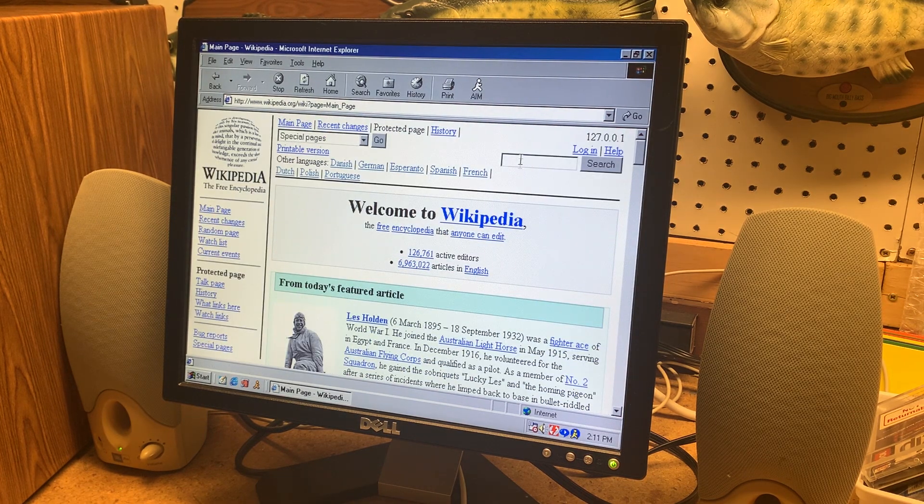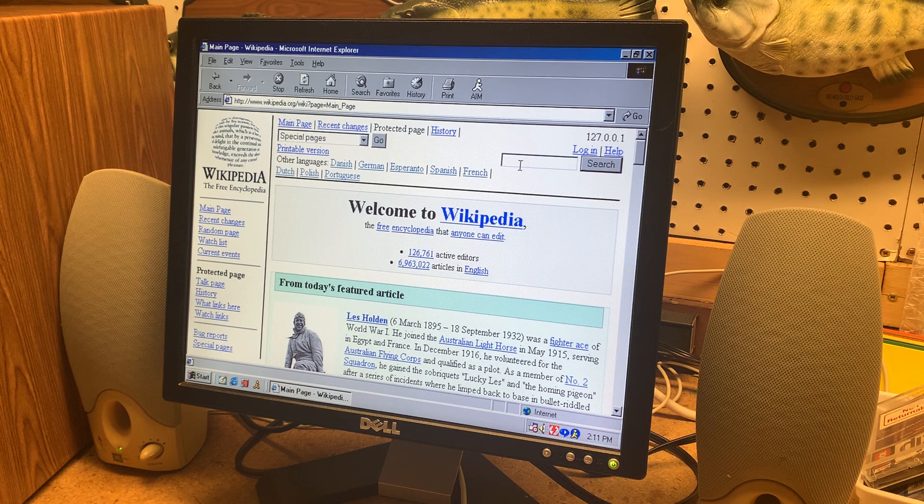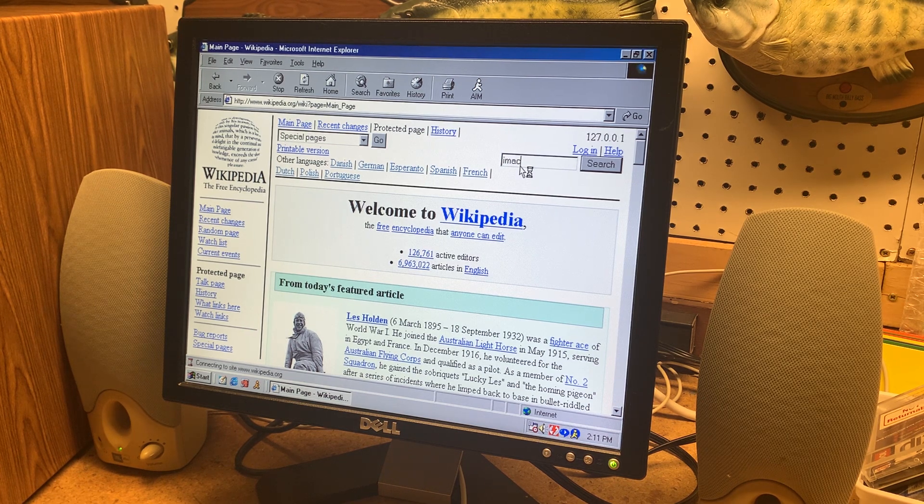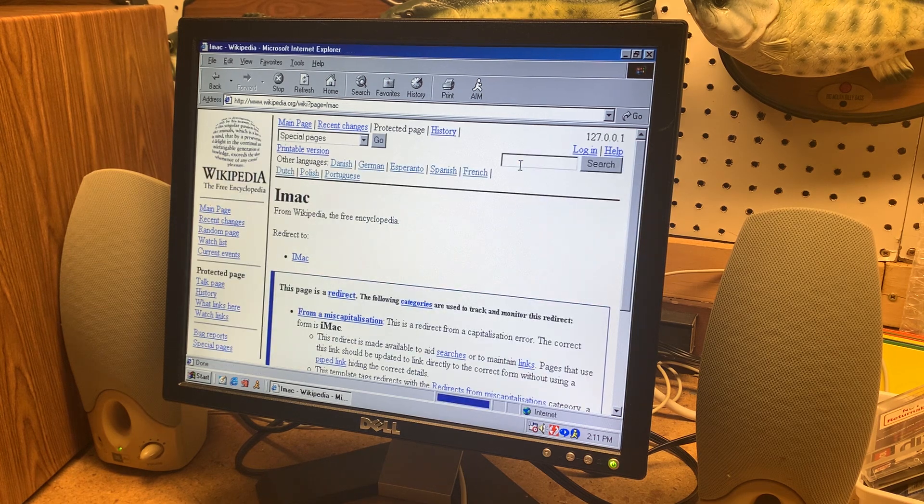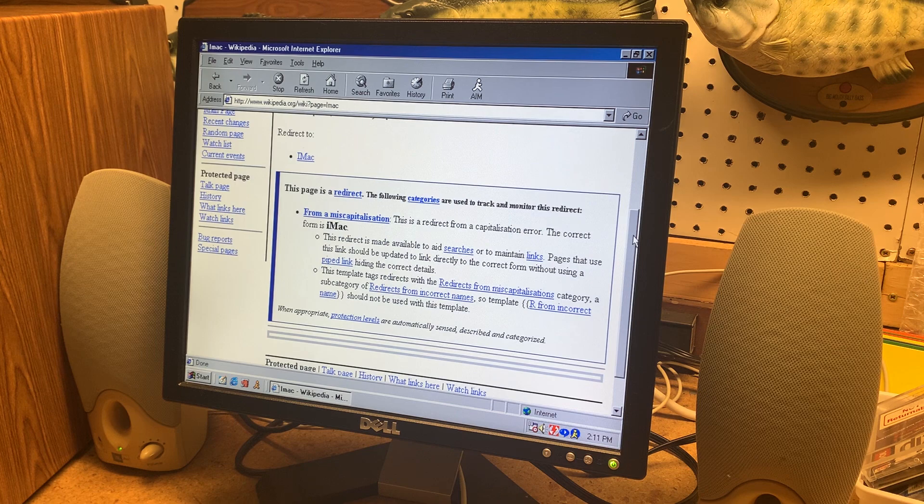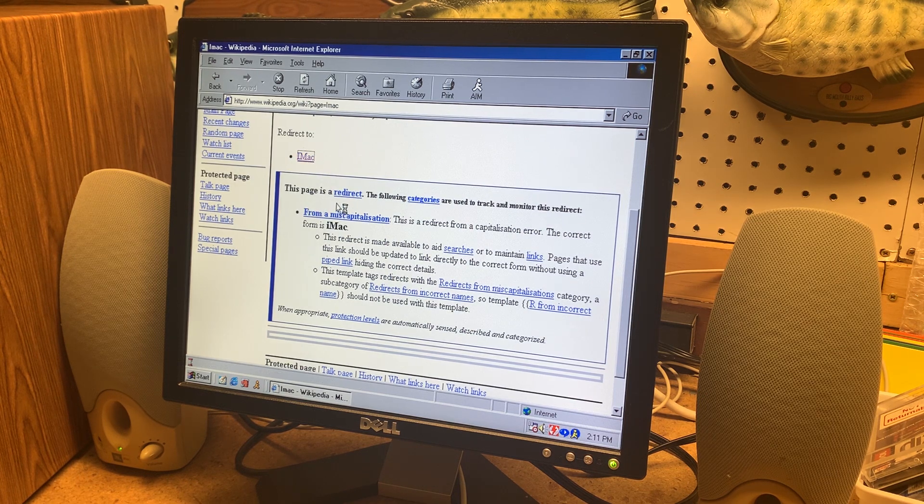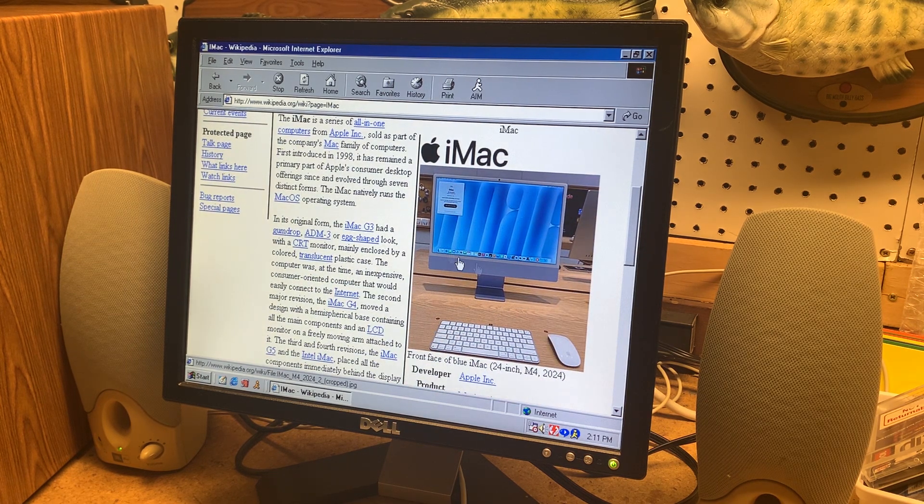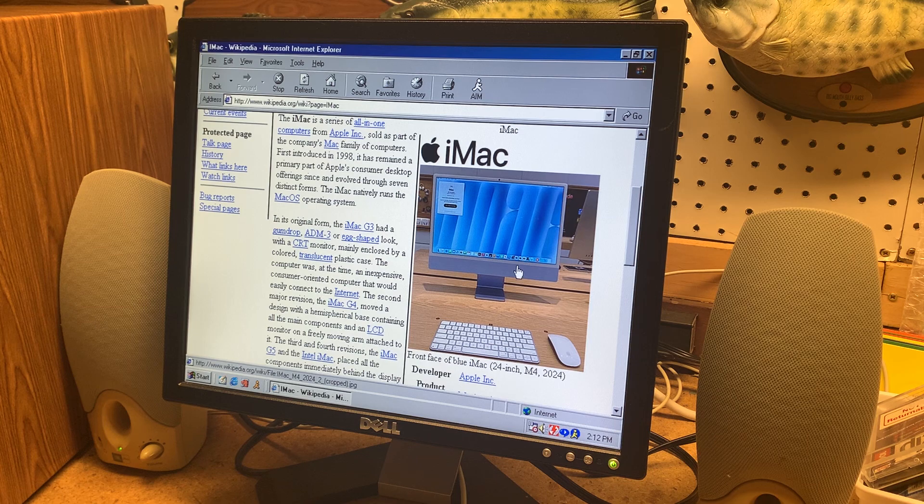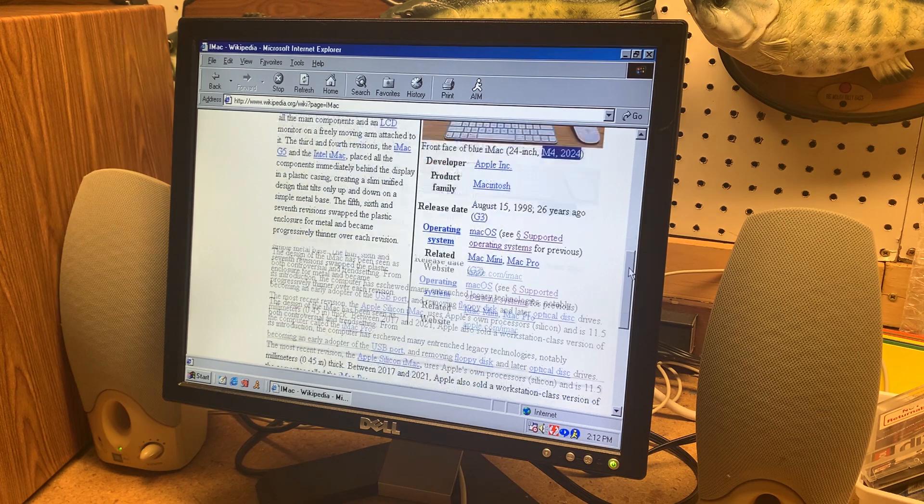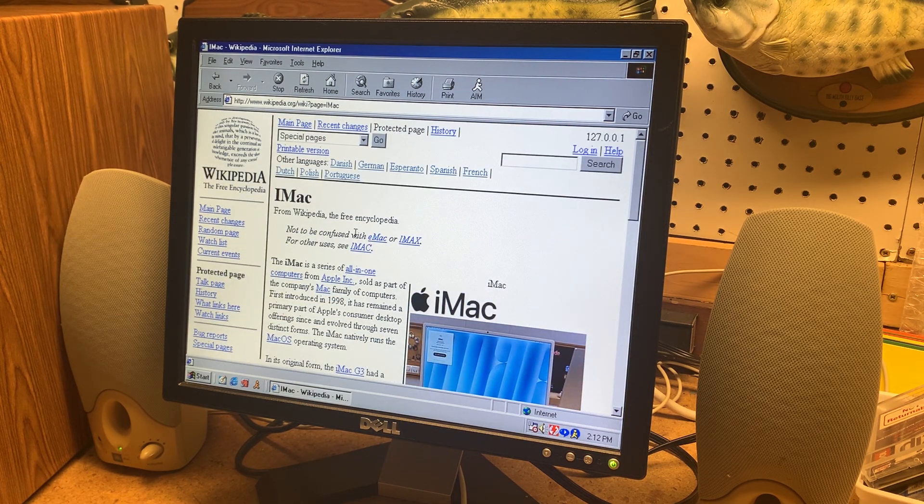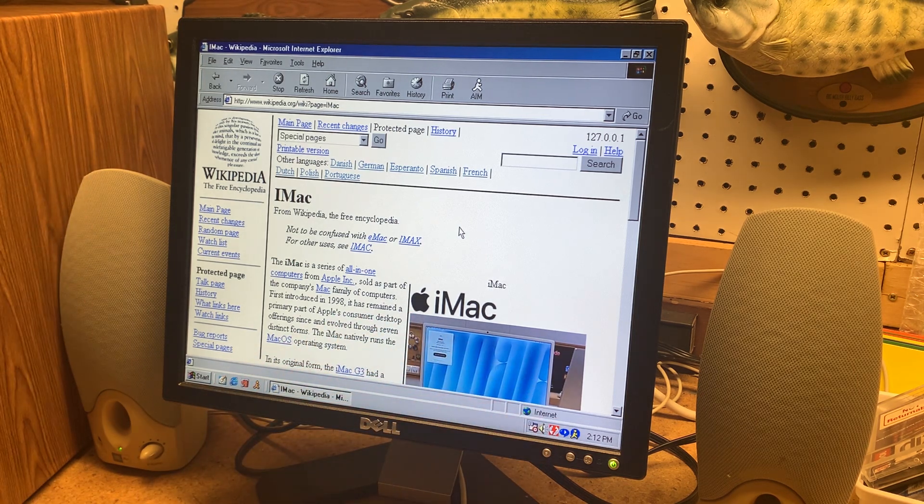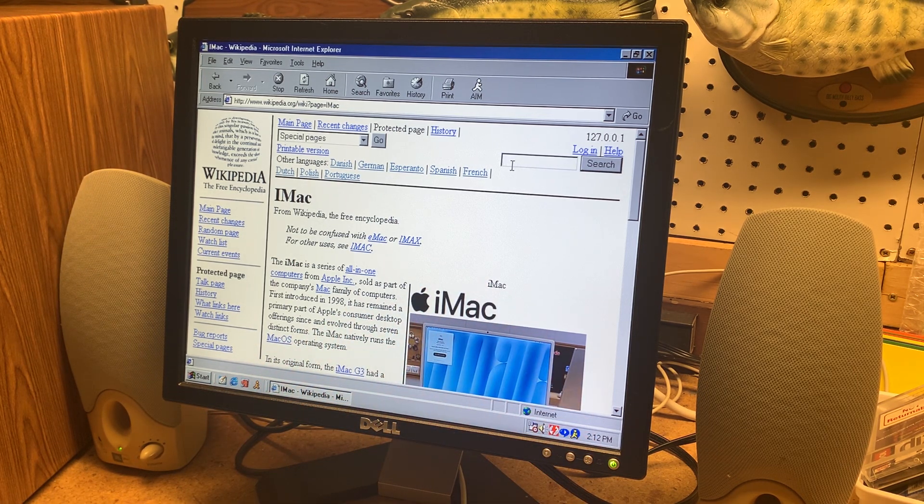So we can actually search up here and search up something else. How about iMac. Okay it wants us to wants to redirect us. And there we go. And check it out. It's talking about the new M1 or M3 or M4 iMac. Yeah 2024. So you could actually fire up an old computer connected to the internet and put in this proxy and completely use Wikipedia without any issues. Well I say without any issues.